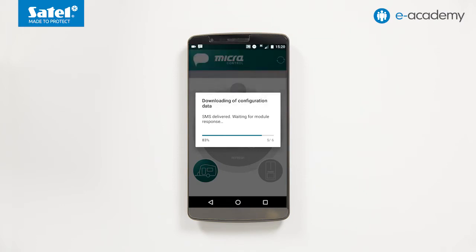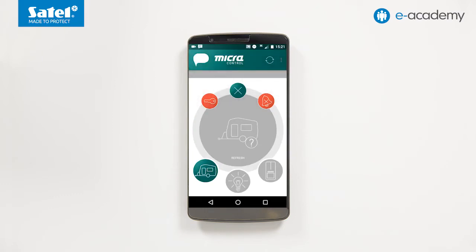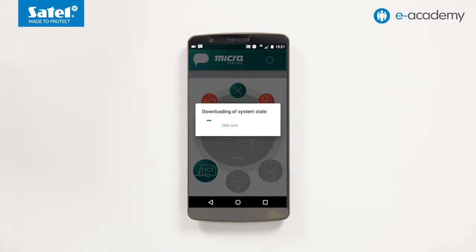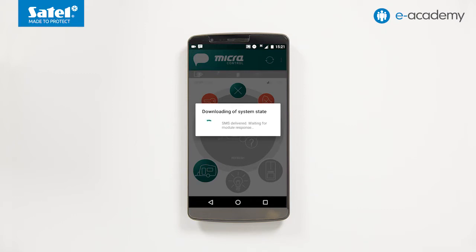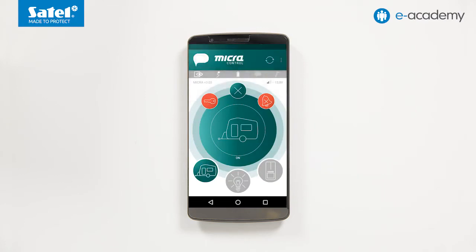The downloaded configuration data will be saved in the smartphone's memory. To get information about the current state of the system, select the refresh icon on the application screen. An SMS message will be sent to the micro module. In response, the device will send back the system state information in the form of an SMS message. Now we can proceed to control the system.